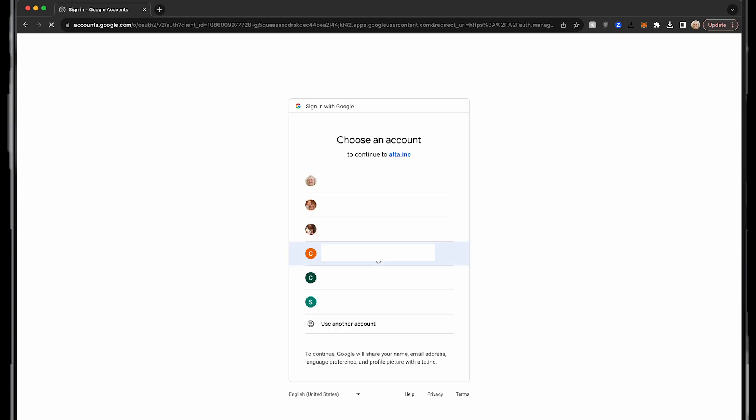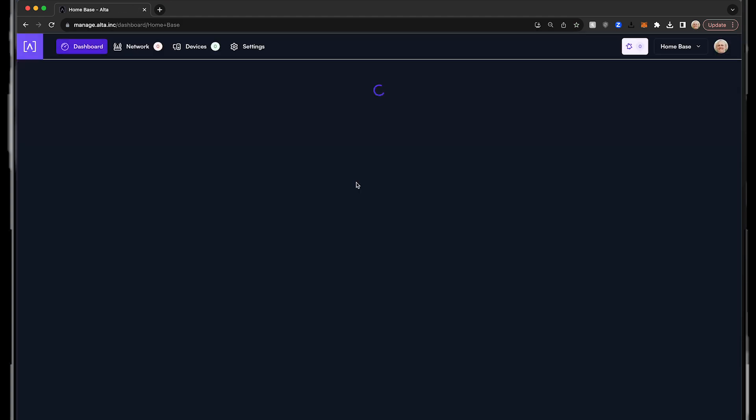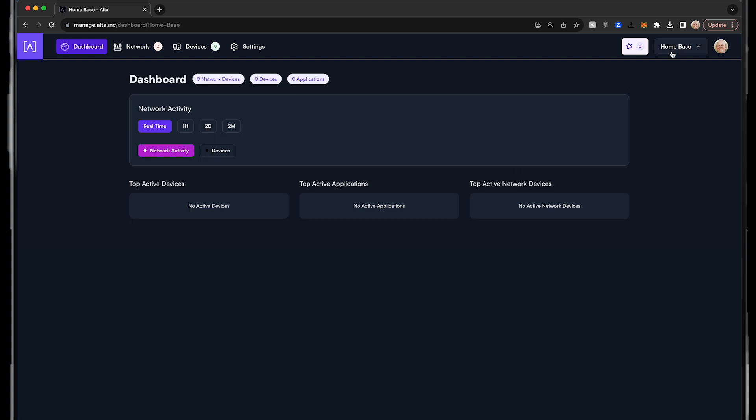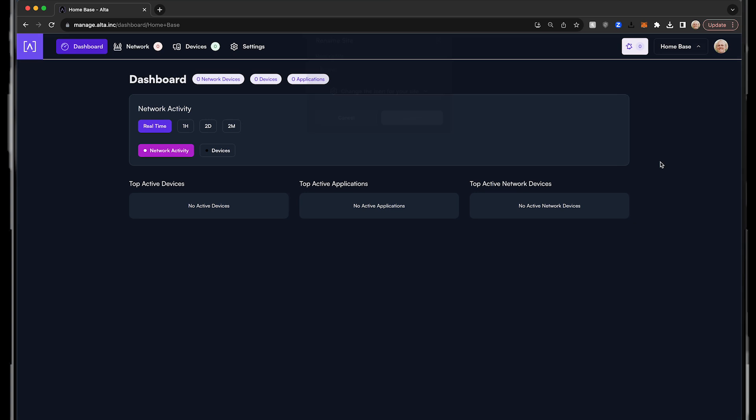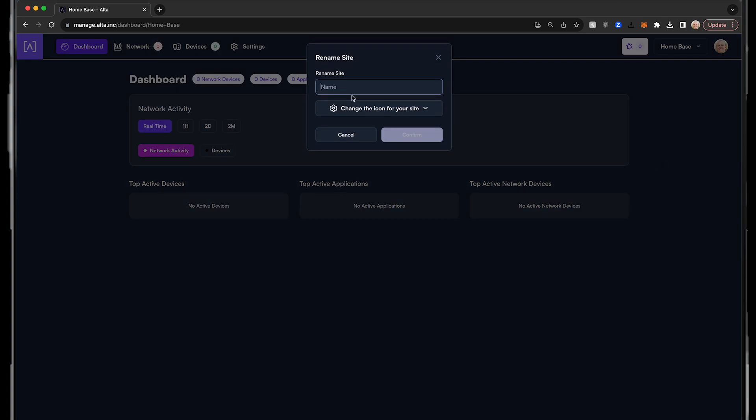Once you've confirmed your account and have logged in, you will notice the system creates a default site called Homebase. You can either keep this name for your first Alta Labs deployment or you can go up to the site drop-down and rename it.